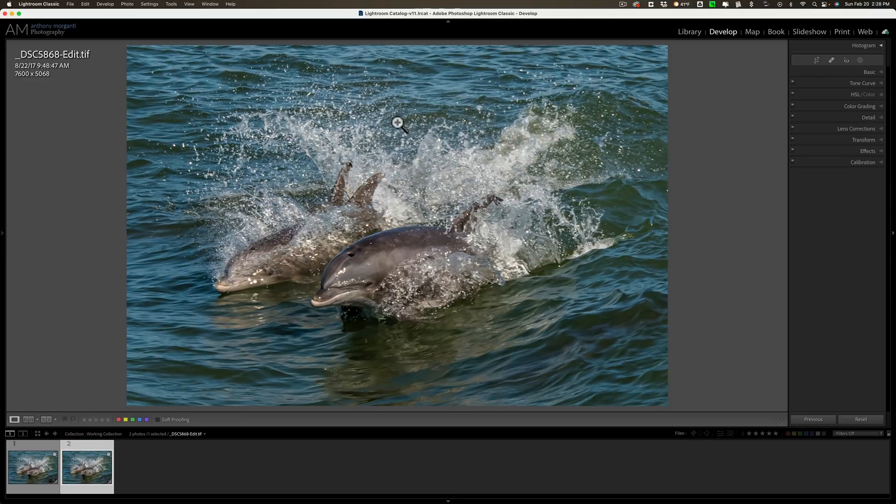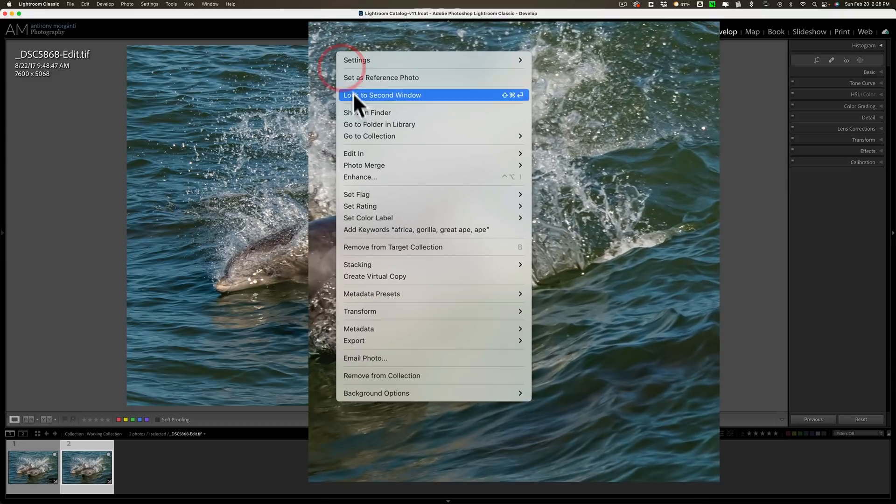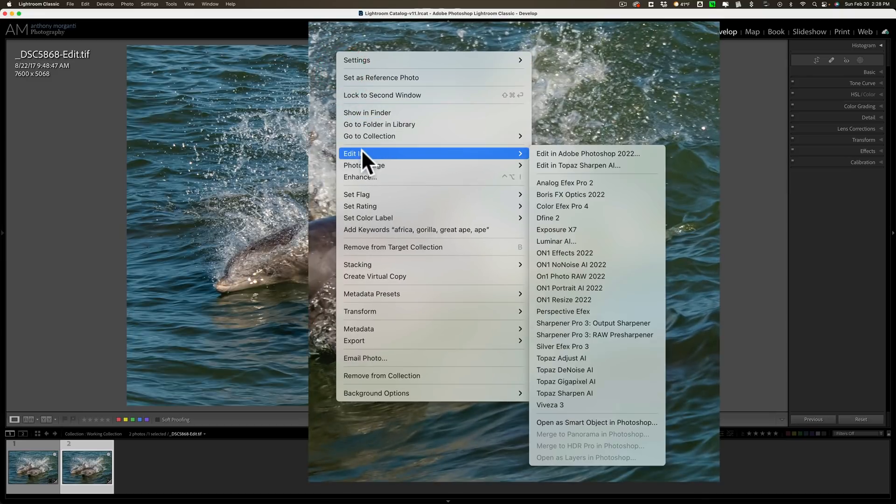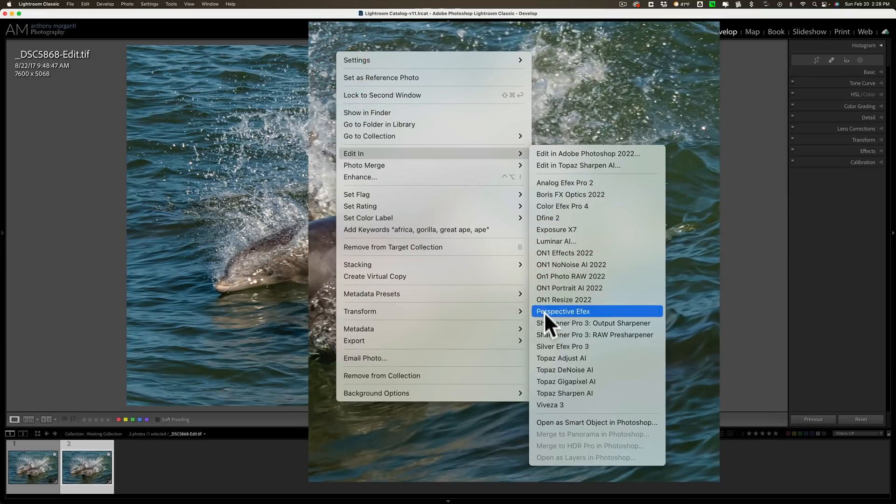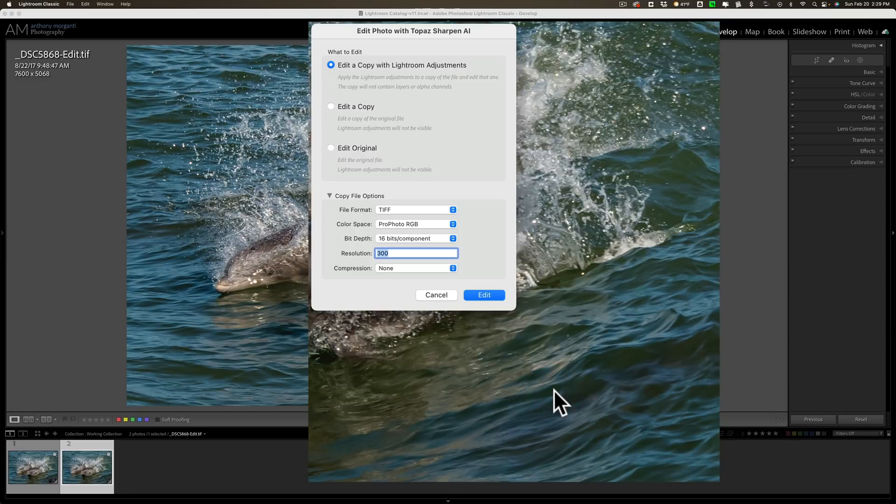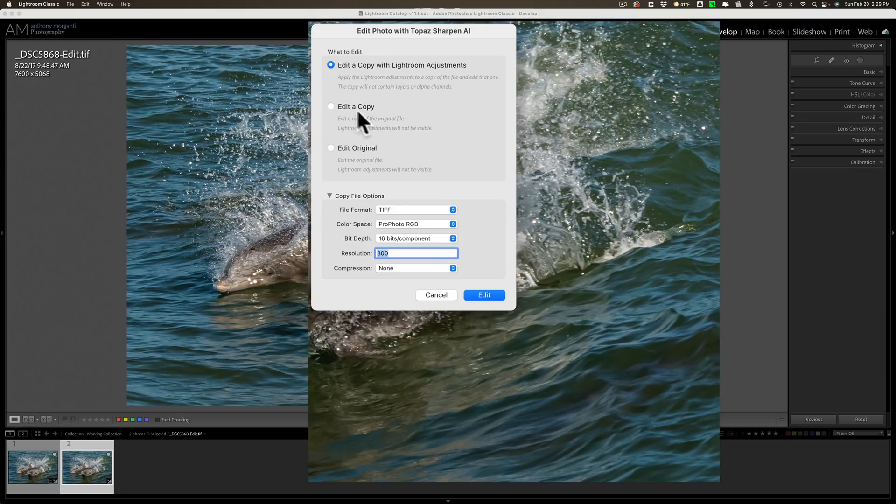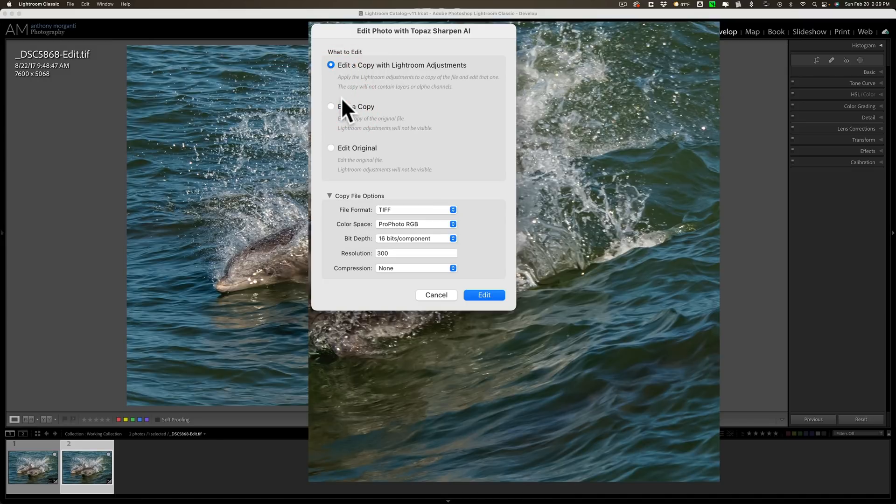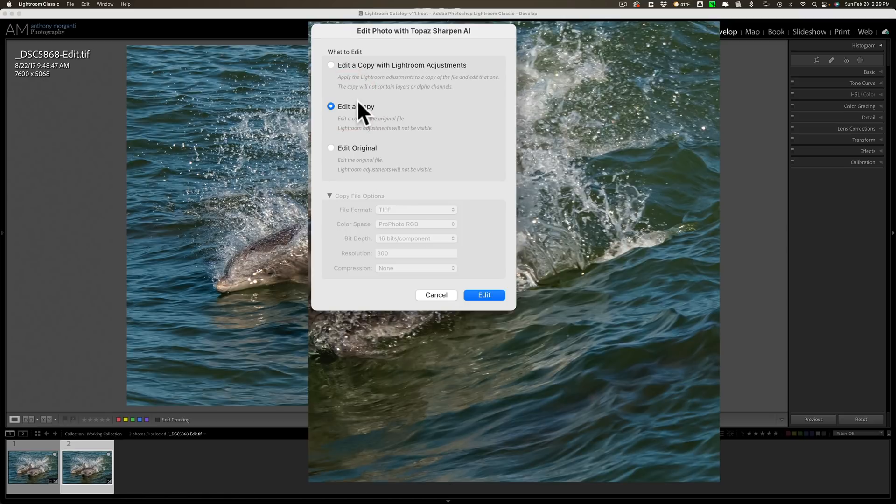So I'm going to right click right on it. I'm going to go down to edit in and go down to Topaz Sharpen AI. Now you have the option to send a copy with Lightroom Adjustments. I didn't do anything in it so I don't necessarily have to do that first one. I could send a copy, this will do the same thing, or edit the original.